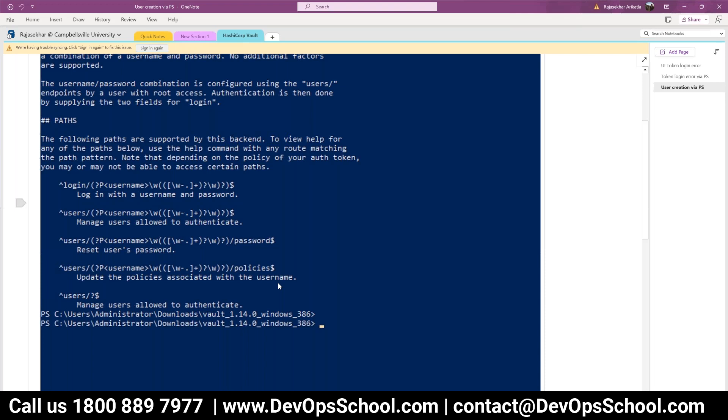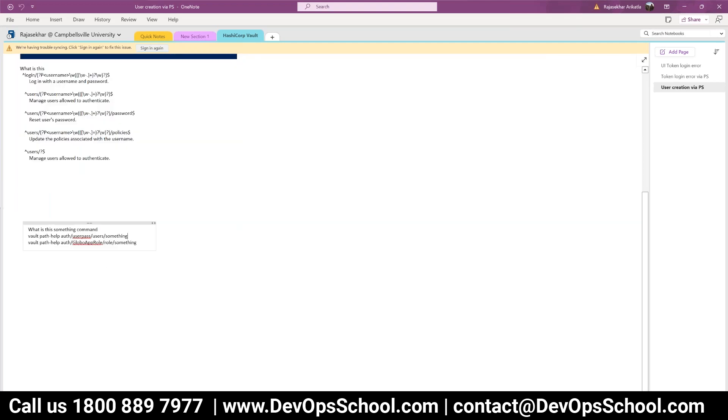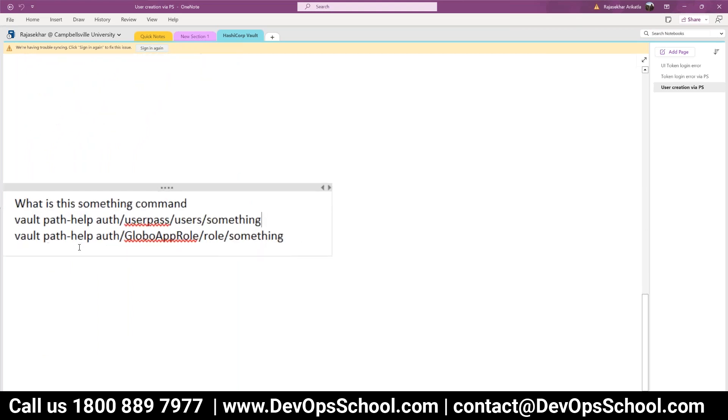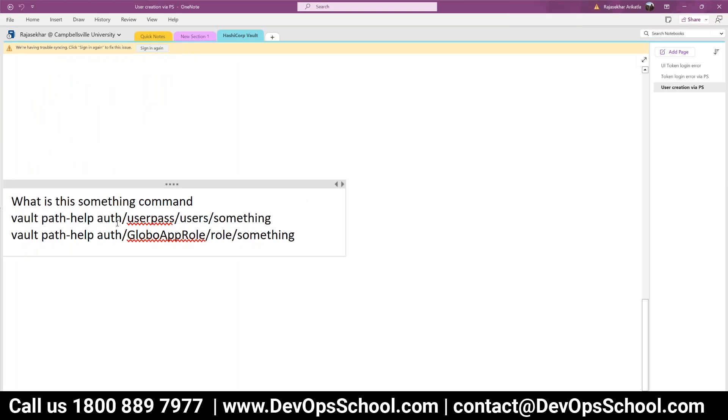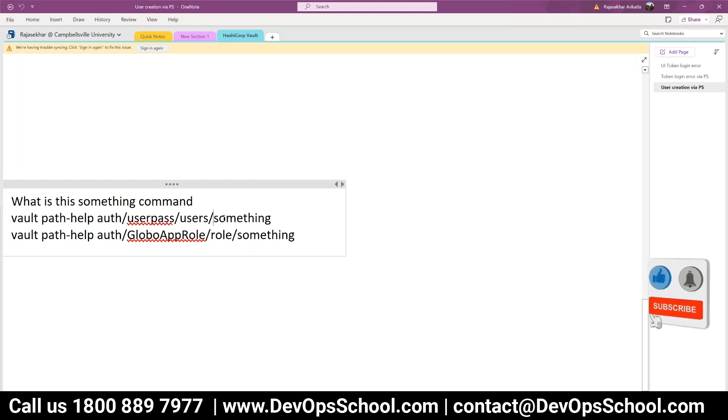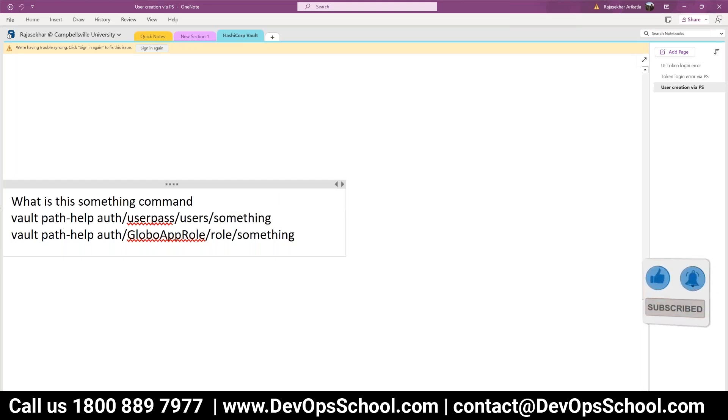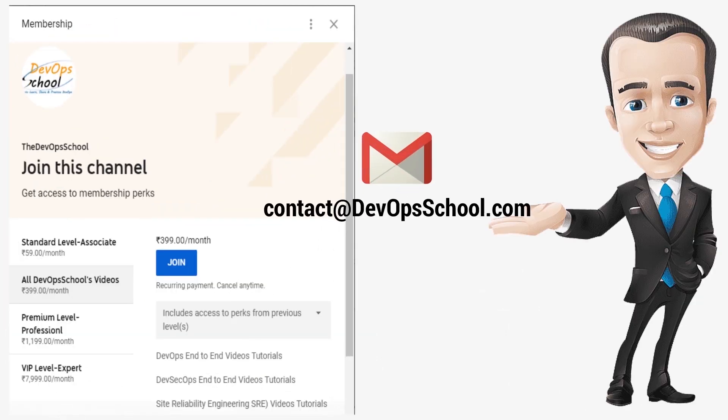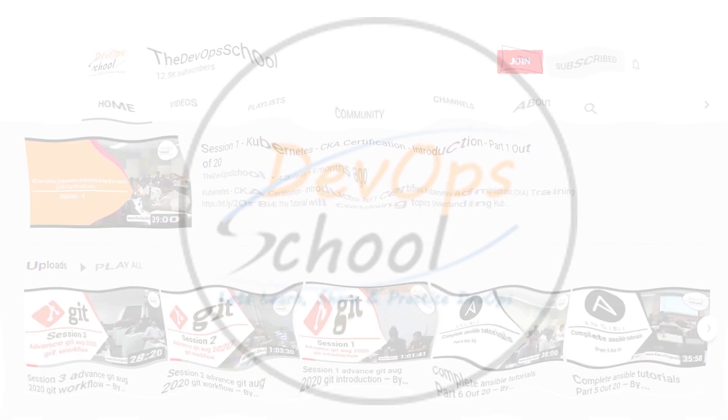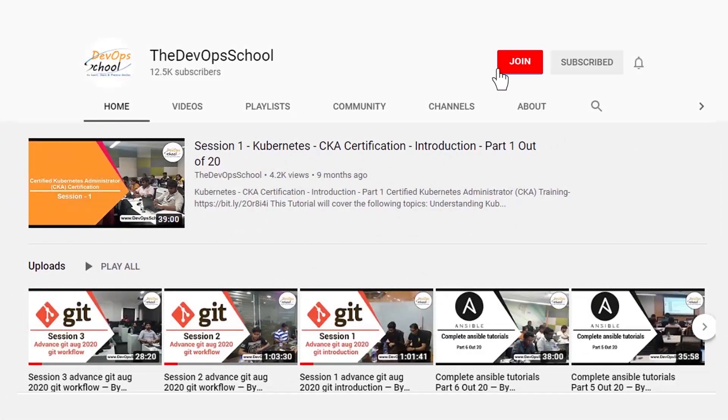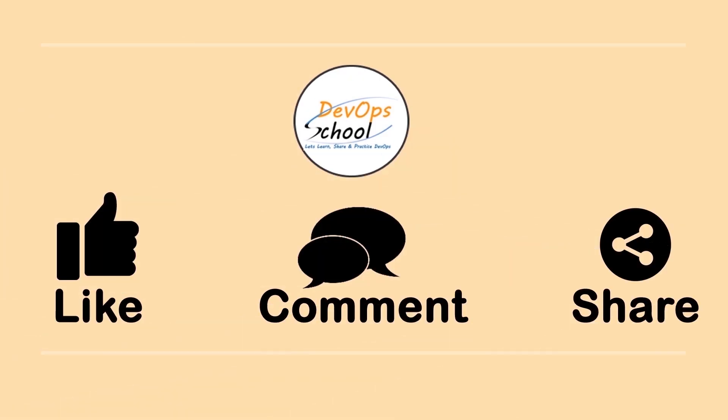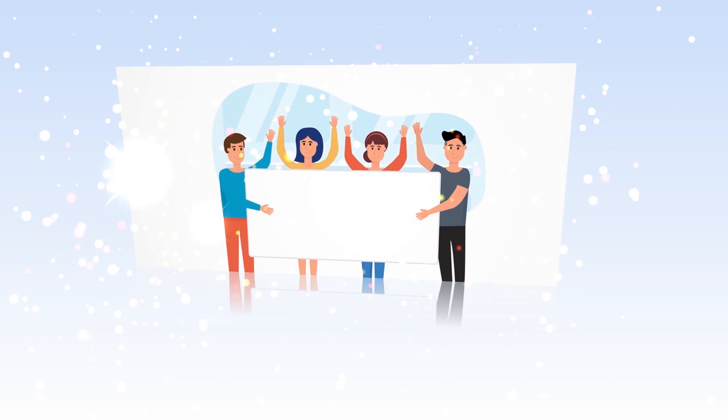Okay if you just type users you will get the manage users allowed to authenticate which are the users. So every time when you use the path help you will get the path raised. Got it okay. Yeah I think these are the only issues. So here users and then something means username and role something means role name. If you have any issues with our channel membership you can drop an email to us at contact at devopschool.com or you can also unsubscribe from channel membership anytime if you don't want to continue or did not like the video please be kind enough to like it and you can comment any of your doubts and queries we will reply to them at the earliest. Thanks for watching.